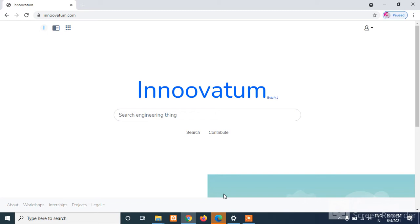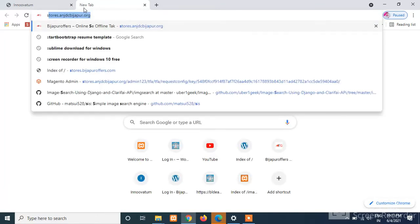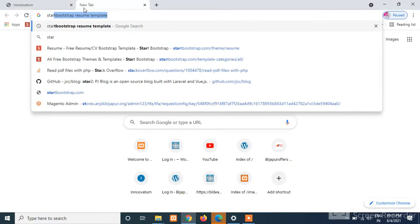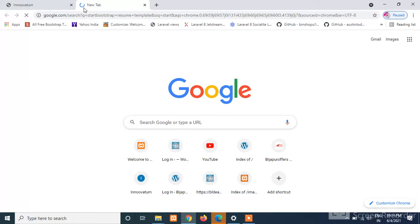Hi guys, welcome to Innoovatum.com. Today we will learn static template implementation in HTML in just a few easy steps. We will implement a fully responsive template. For example, if I want a resume template, I'll just type in Google 'Start Bootstrap resume template'.